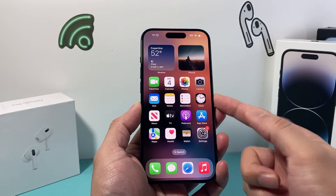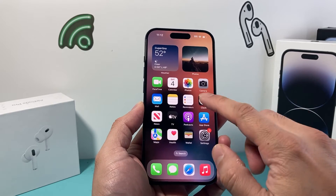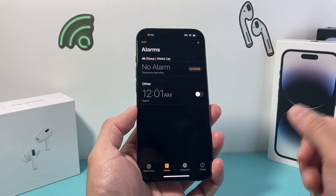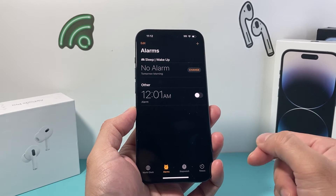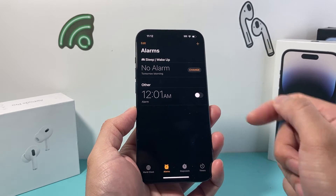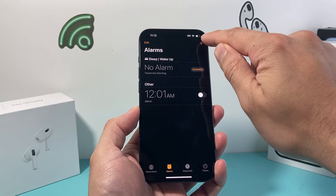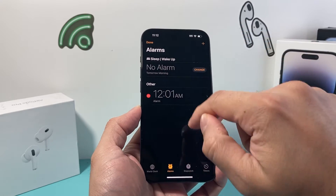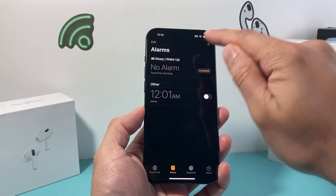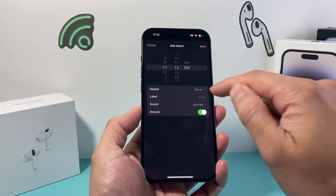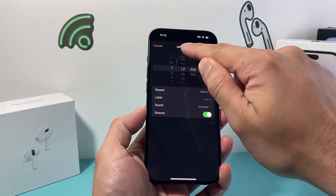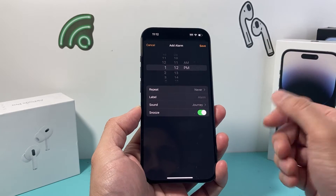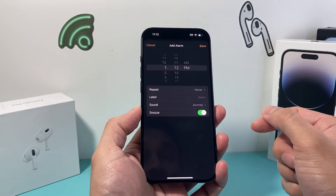First, we need to find the Clock app on our iPhone and open it up. Go ahead and create an alarm first, or you can use an existing one. You can click on Edit to edit an existing one — it doesn't matter. I'll go ahead and create a new one, and set a time like around 1:12, whatever it is.